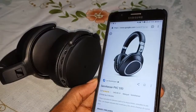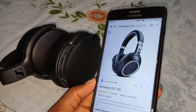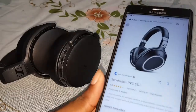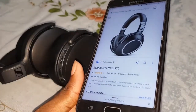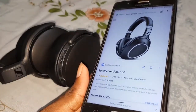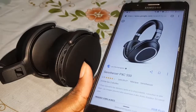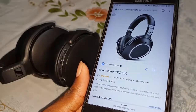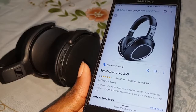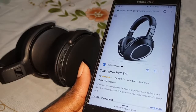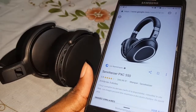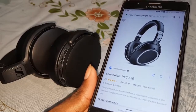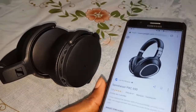This is another real Sennheiser device. This is the PXC 550. You can see under it the price range listed. Thank you.